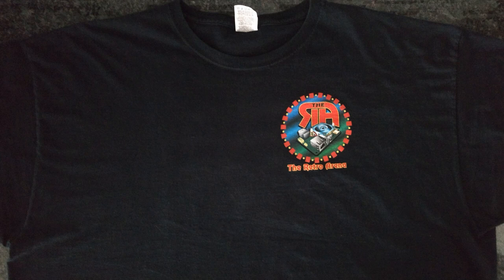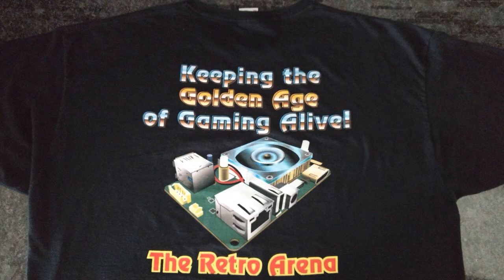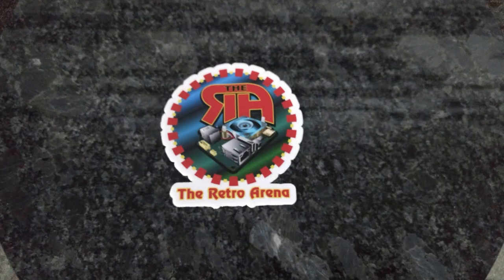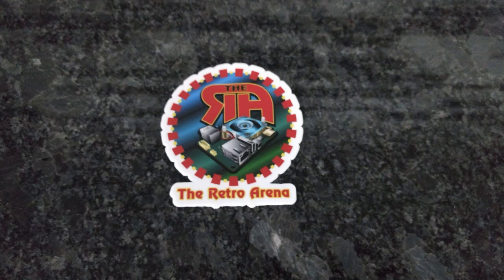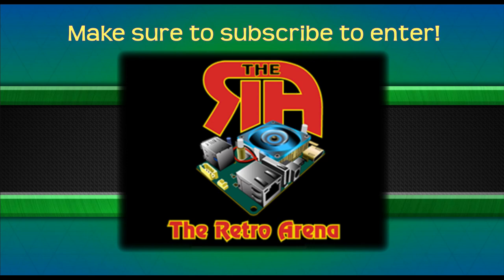One The Retro Arena custom tee with a sizing requested sponsored by The Retro Arena, and lastly, one The Retro Arena official sticker sponsored by The Retro Arena. Please make sure that you read through the official giveaway rules in the description to find out more.